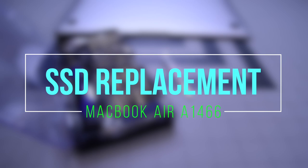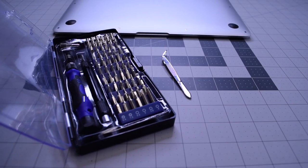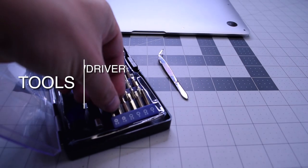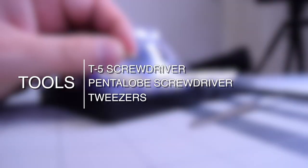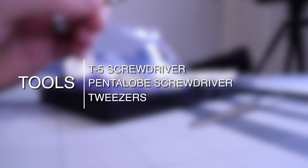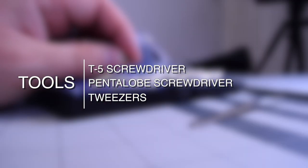SSD replacement or upgrade for MacBook Air A1466. The tools we're going to need are a T5 screwdriver, a pentalobe screwdriver, and tweezers are optional.